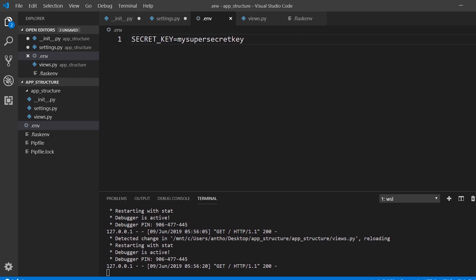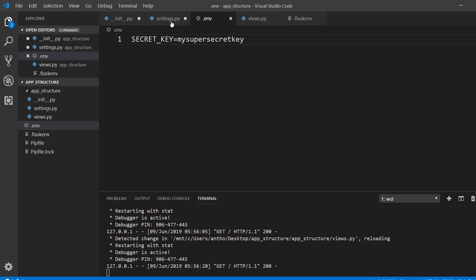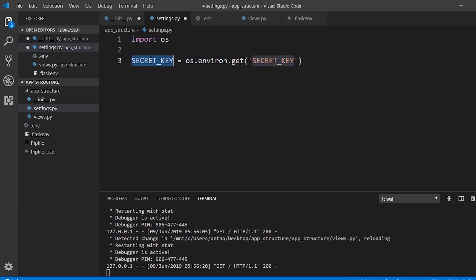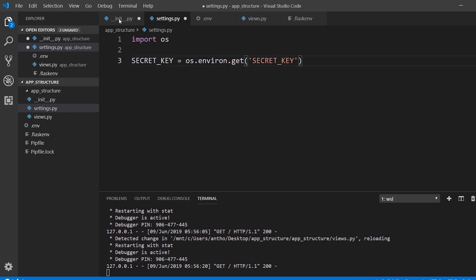Just as a reminder, when you run flask run, this .env file will get run and everything in here will get stored in the environment variables. So secret key will become an environment variable. Then in here, I'm reading that environment variable and setting it as a secret key. Then inside of my app, I have the settings.py as the config file by default.